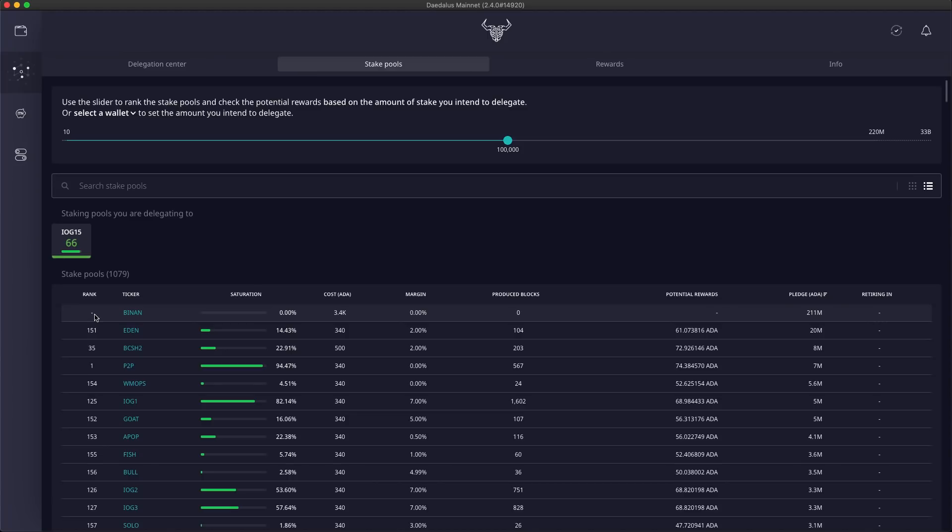We have covered the ranking, potential rewards which give us ranking, saturation and pledge. Let's go to the rest of the columns in the table view.